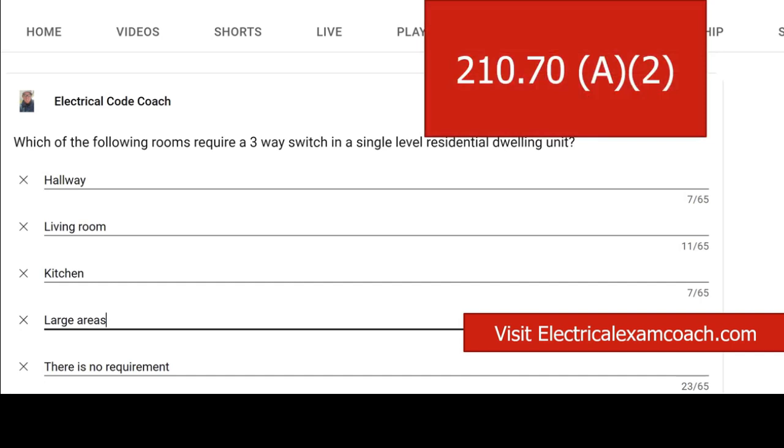What it states is that the only place in a residential setting where you're required to have a three-way switch at all is if you're dealing with a set of stairs and it has more than six risers. In that case, you'd have to have one at the bottom and at the top.